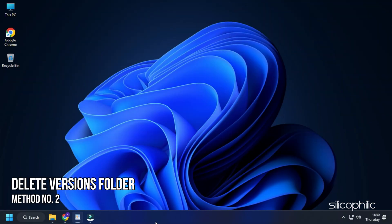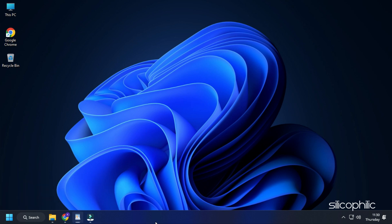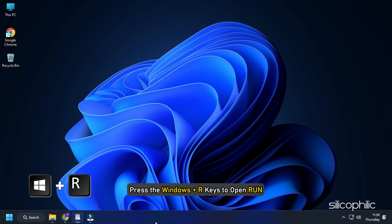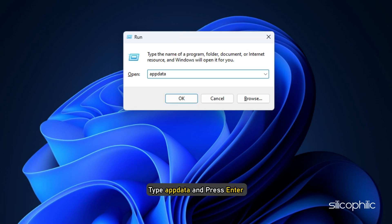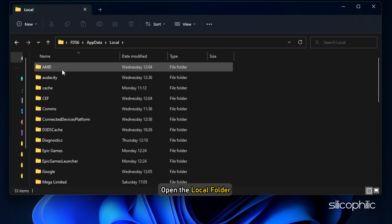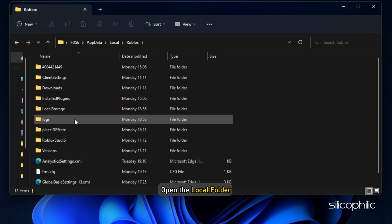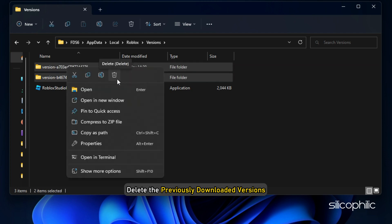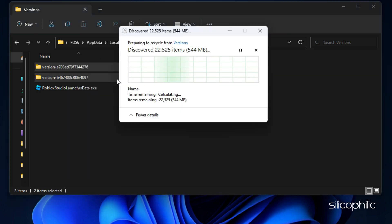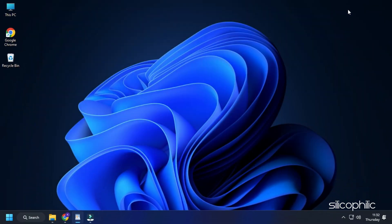Method 2: The next thing you can do is delete the versions folder on Roblox. Press the Windows plus R keys to open Run. Type appdata and press Enter. Open the Local folder, look for Roblox, and open it. Now open the versions folder and delete the previously downloaded versions. Run the game and see if it works.